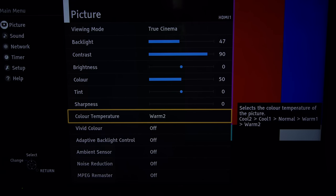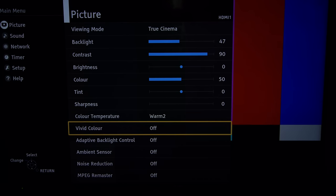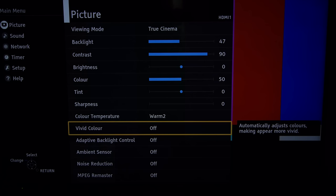The color temperature is warm two. It's closest to D65 although warm one wasn't too far off. The vivid color is off.